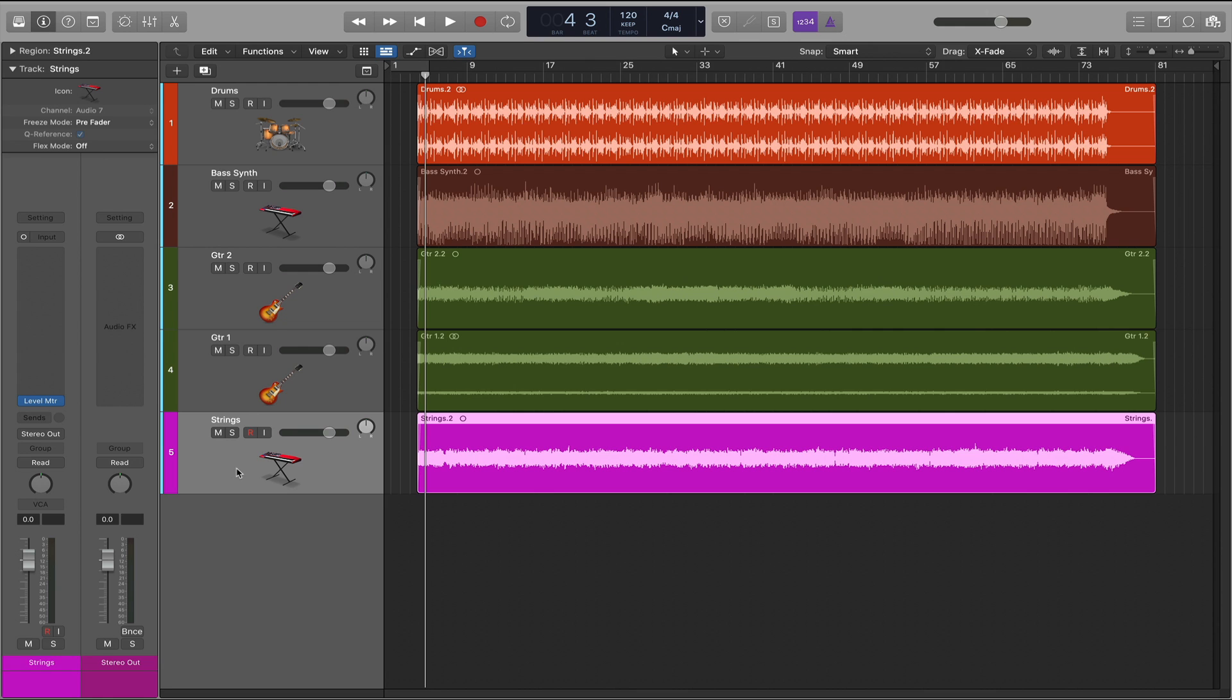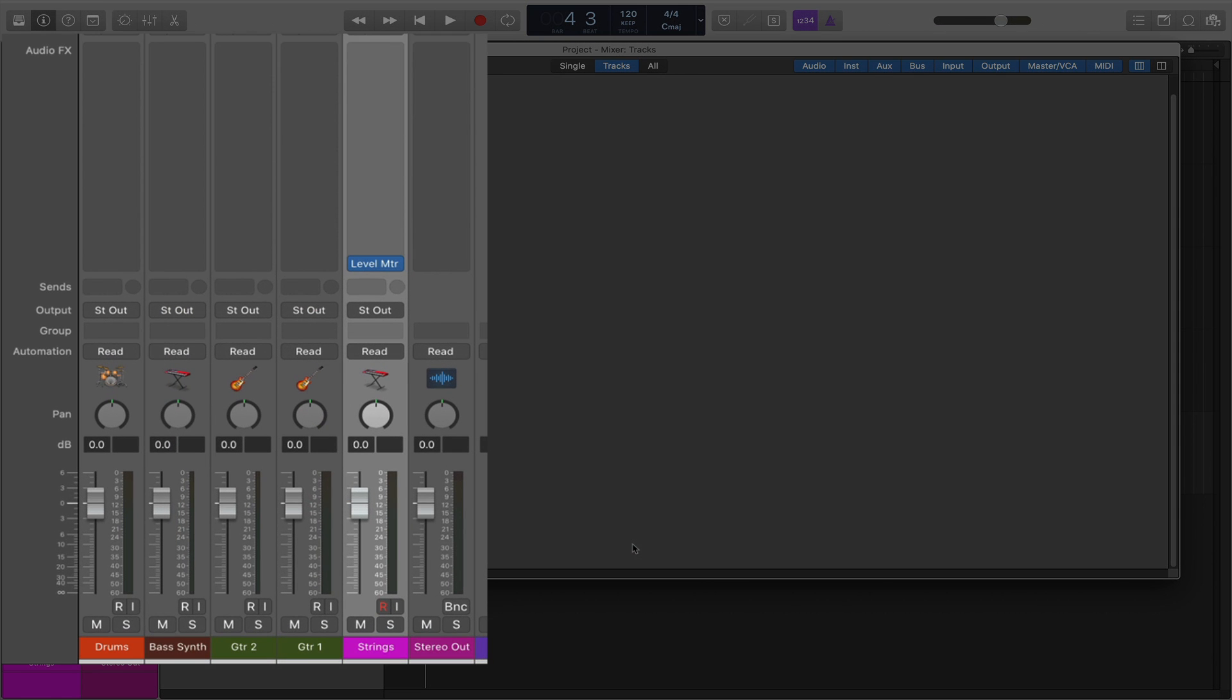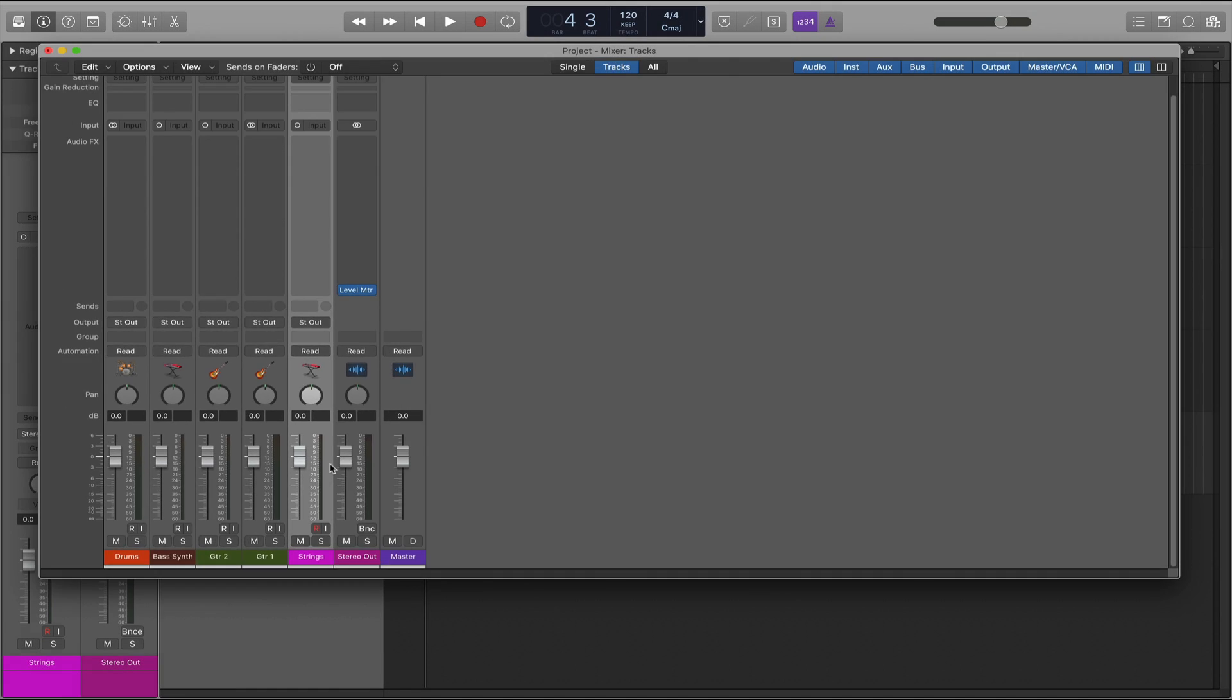The mixer view, however, shows all of the plug-in inserts, whether the plug-in is inserted on the individual track or the stereo out.